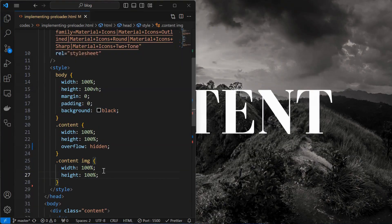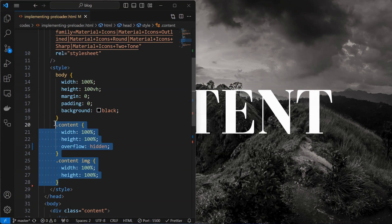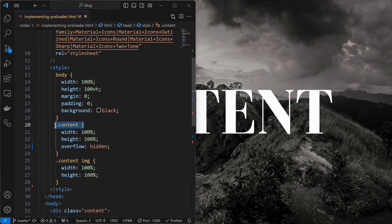Then provided some basic styling to the content and image by setting the width and height to 100% of the body tag.